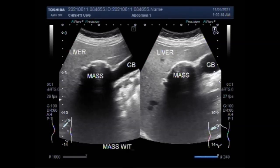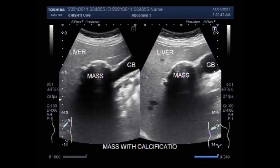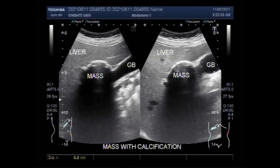Benign calcifications are considered harmless — no further evaluation or treatment is needed. Probable benign calcifications have less than 2% risk of being cancer. In other words, about 98% of the time, these types of calcifications are considered not to be cancer.